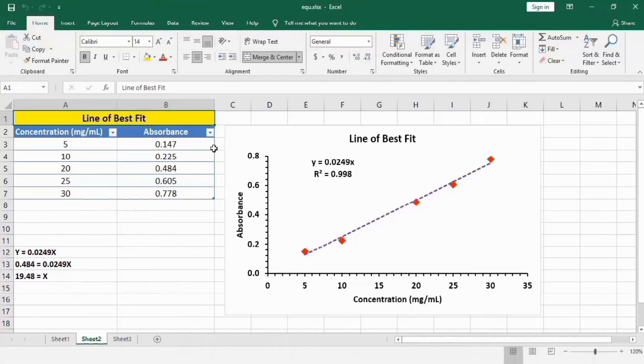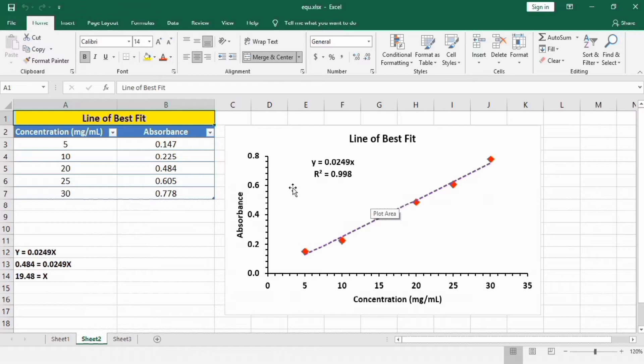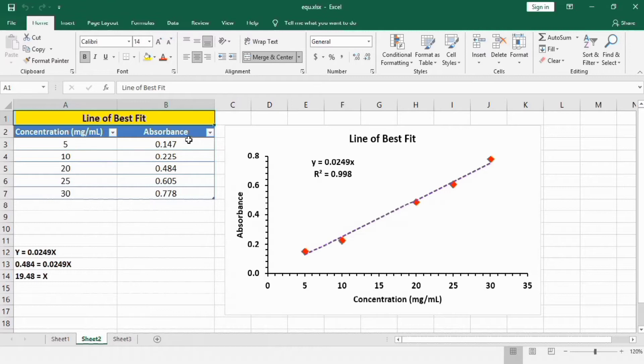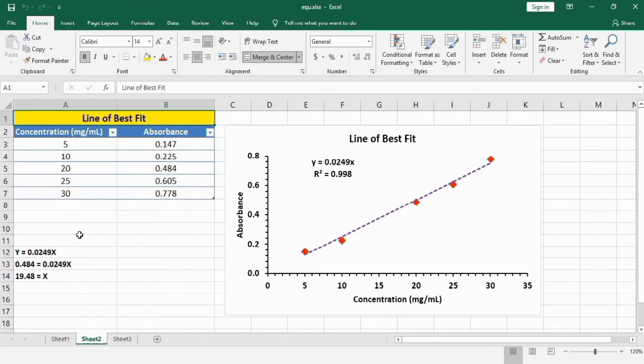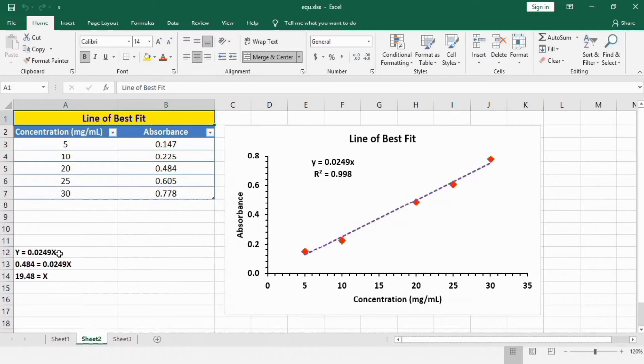In this video you will learn how to insert line of best fit in Microsoft Excel chart. You can see here I have data of concentration of a compound which is given in this column and the absorbance of that compound at that particular concentration. You will also learn how to use this regression equation to find the concentration of a compound if you know the absorbance of that particular compound.